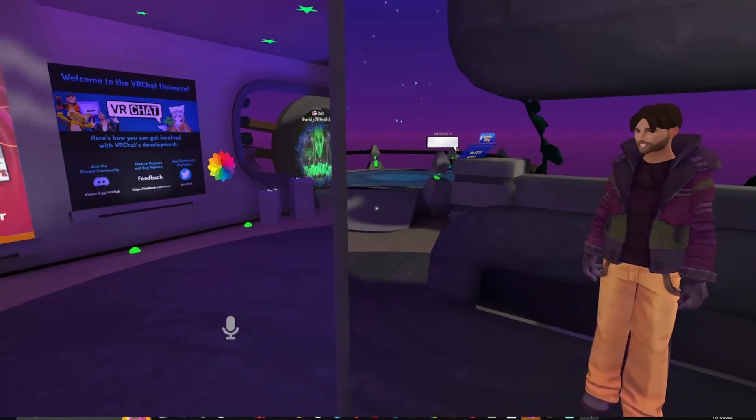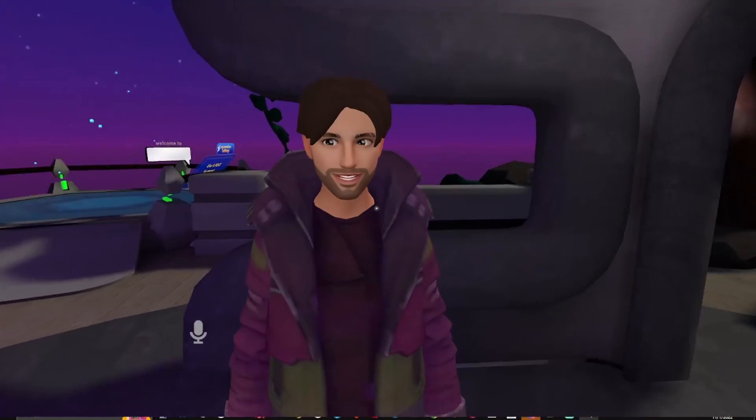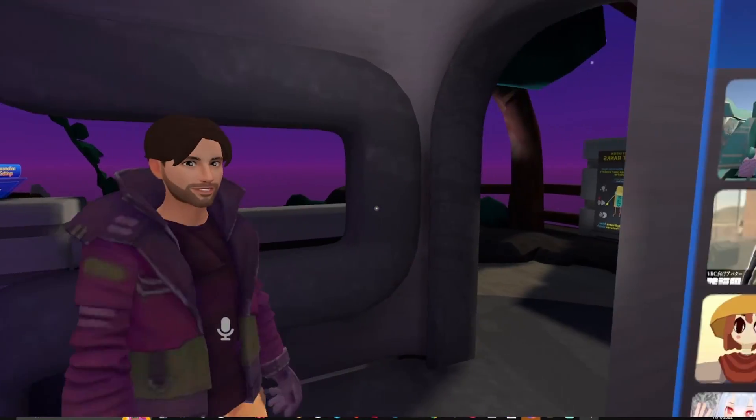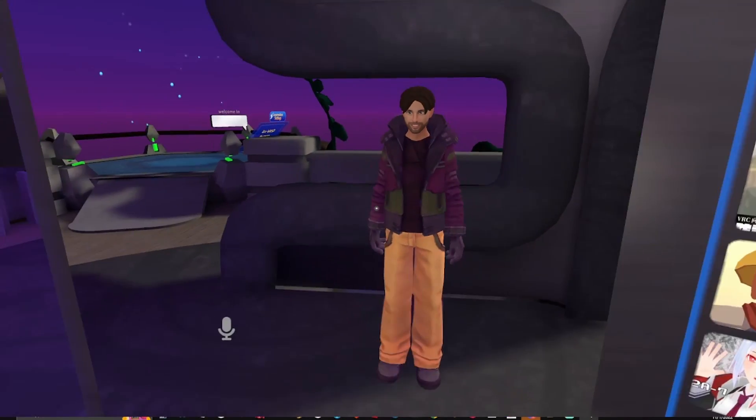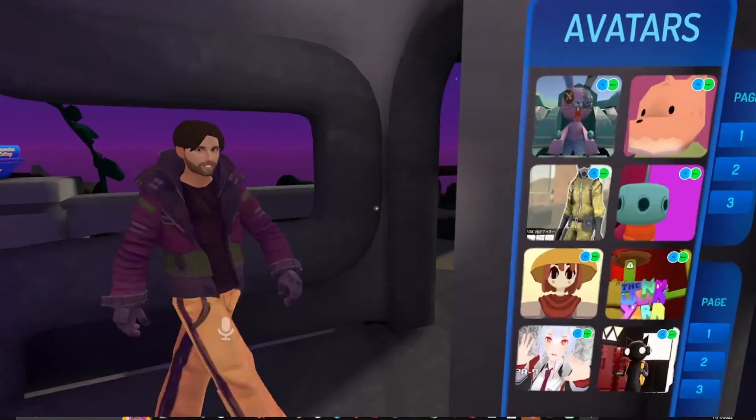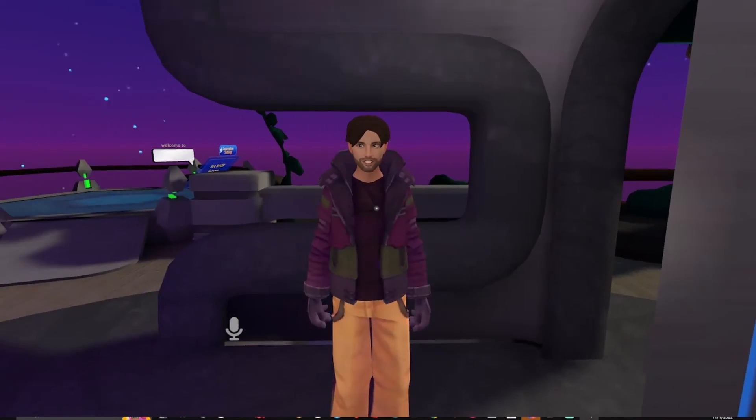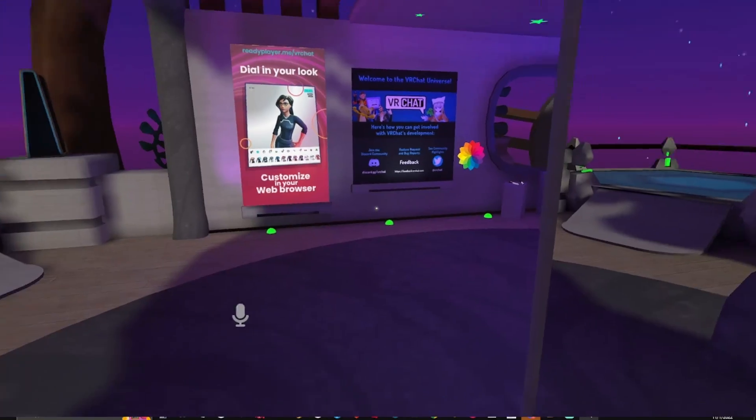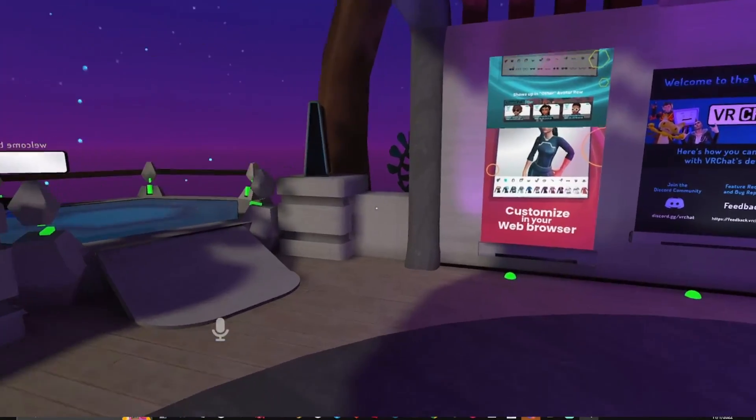So there you have it - that's how you get a Ready Player Me avatar in VRChat, and then you can use it as your primary avatar. Pretty cool, huh?